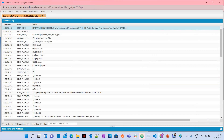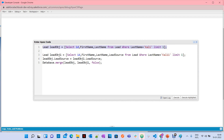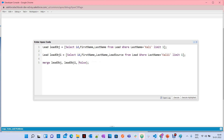When you use the merge statement, the first record you give becomes the master record. The second argument — leadObj1 — is going to be merged with the master record. This means the merge operation deletes leadObj1, and leadObj stays in the Salesforce database. That's how it works.